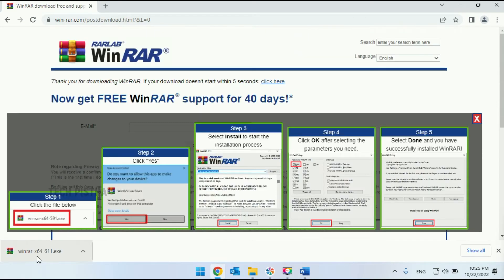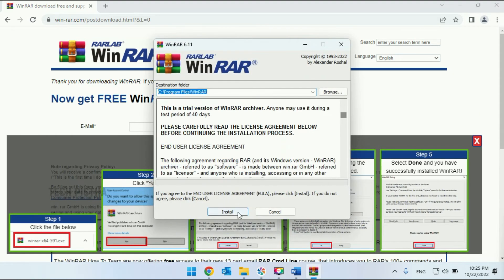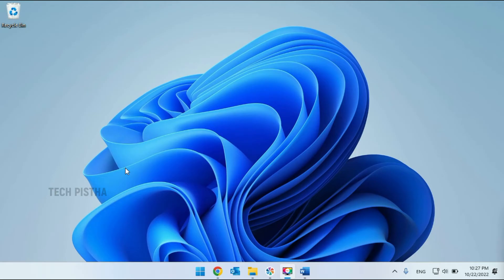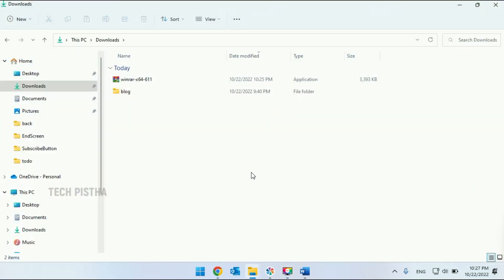Once it's downloaded you have to double click on the exe file. Now you have to install WinRar on your computer. Once you install WinRar on your computer, you have to open the folder with the file you'd like to compress.